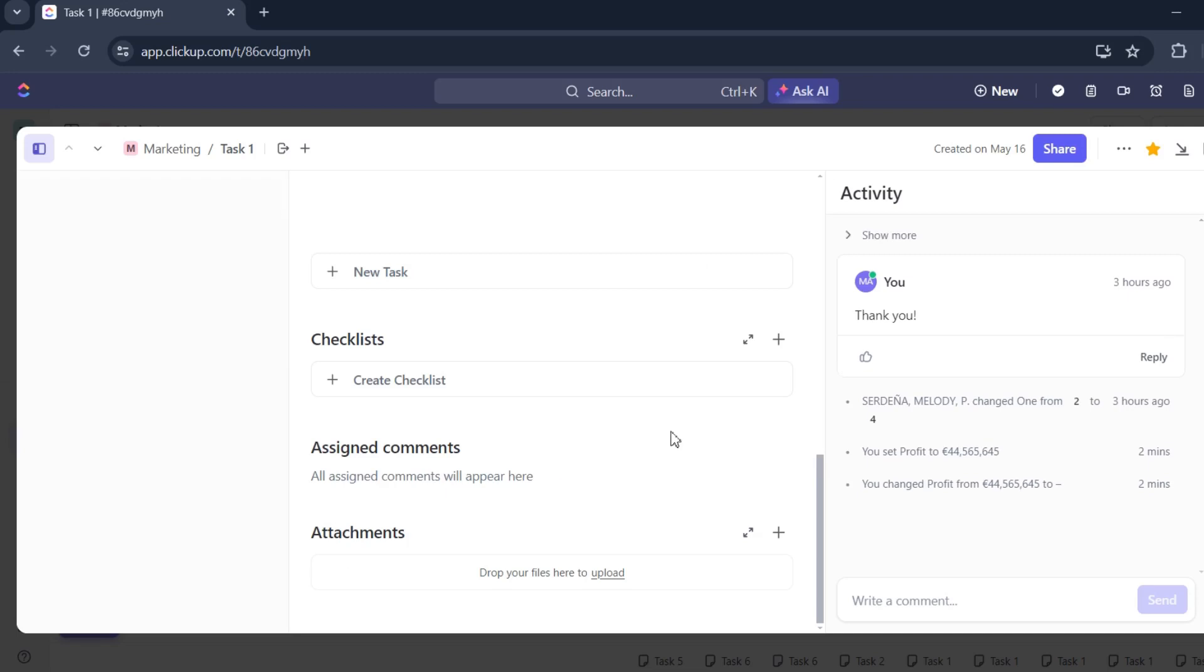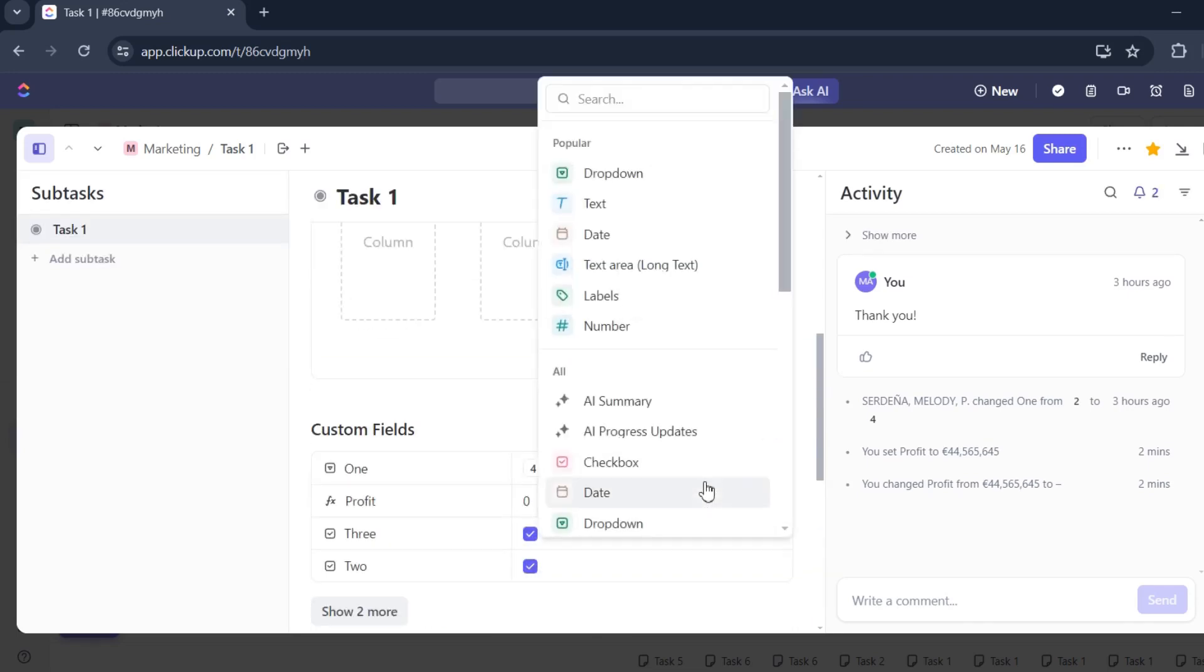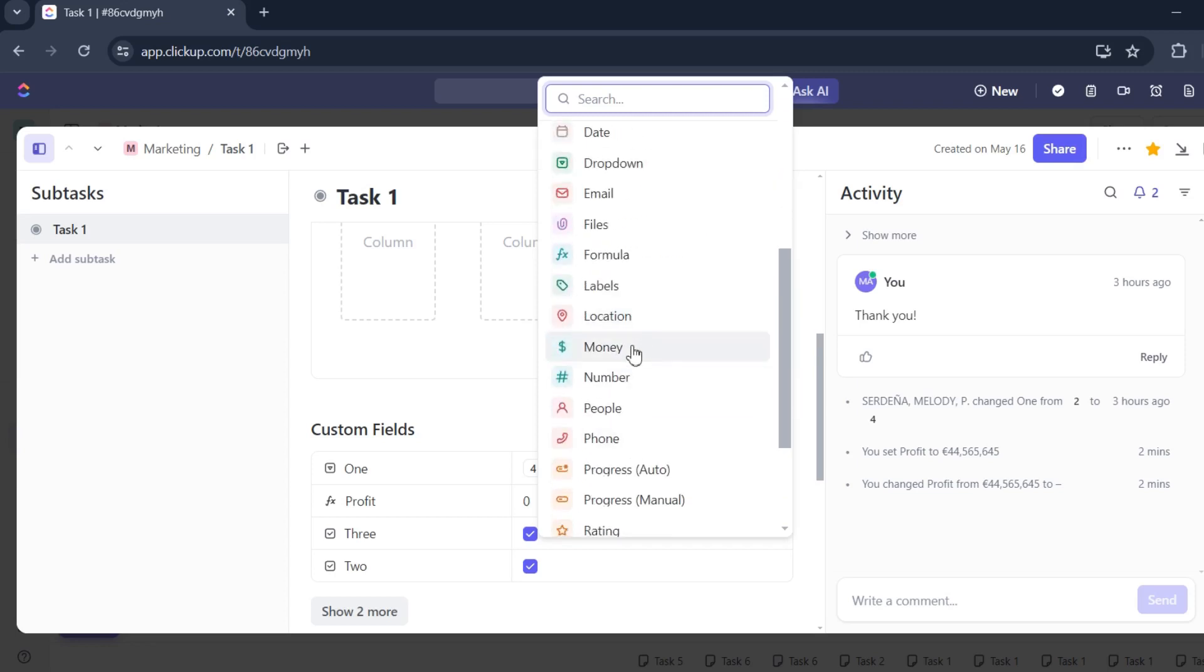And then look for custom fields. It's here. Click that button, create field, and look for money.